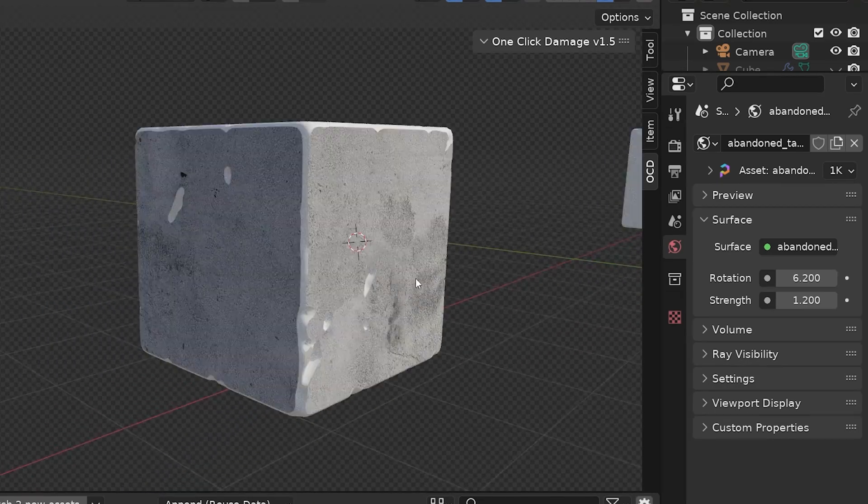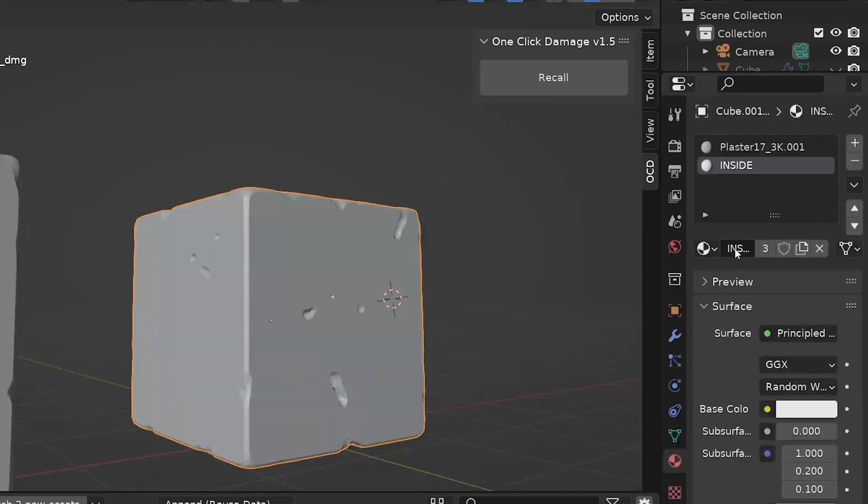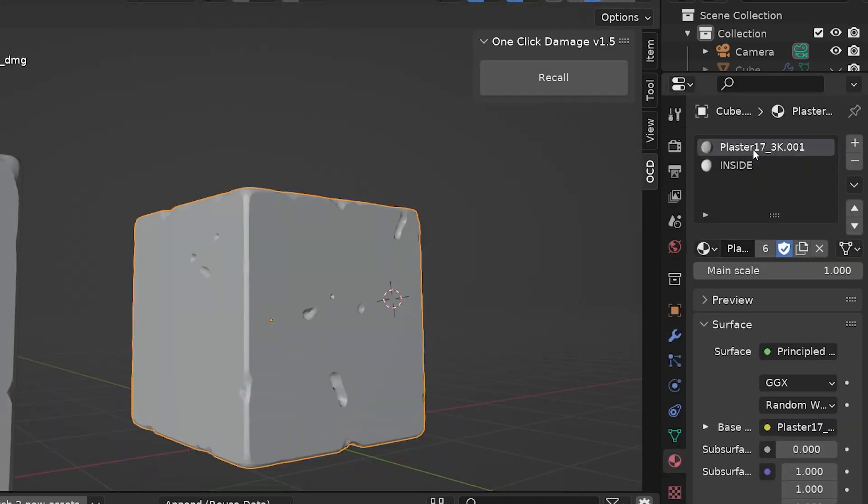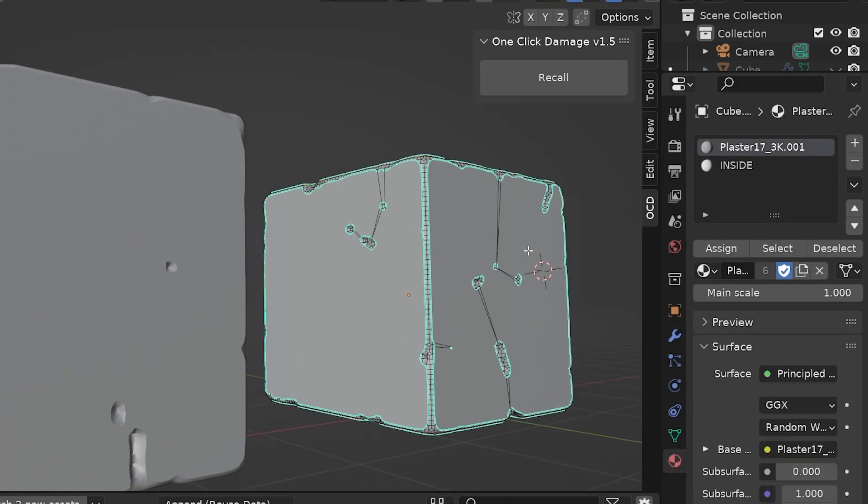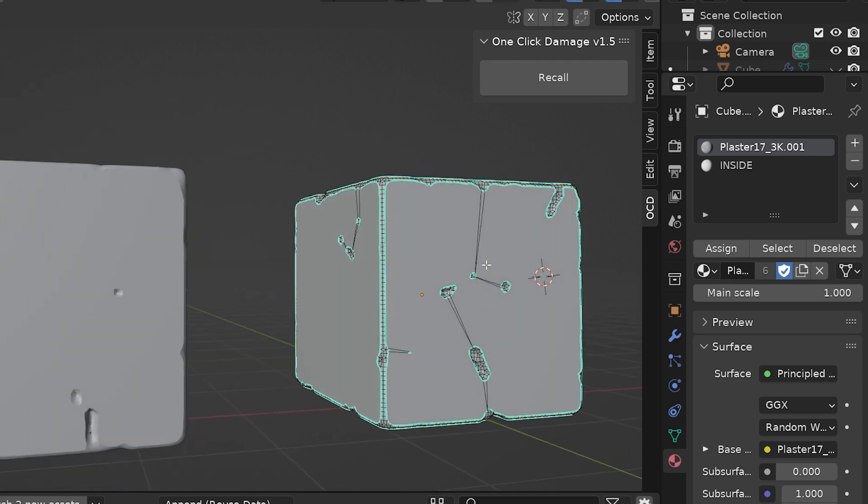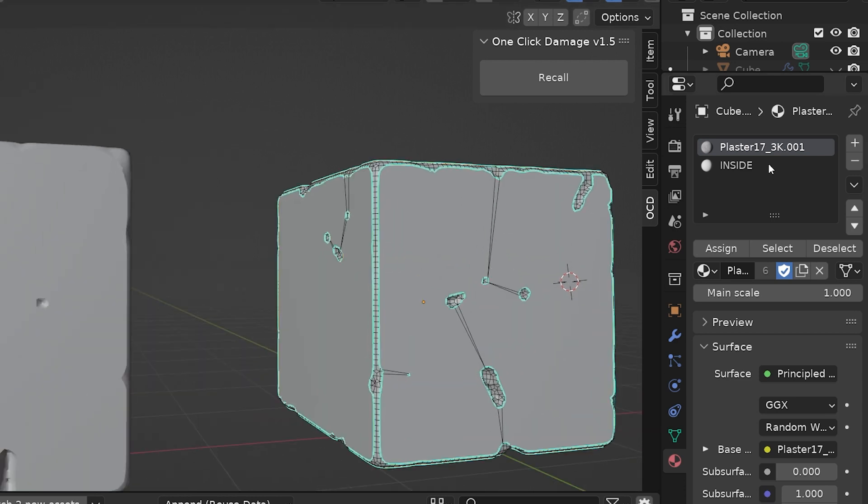If we had materials already assigned to the object, OCD will recognize this and adds a new material slot just for where the damaged areas are, but it doesn't affect the materials we already had on other areas of the mesh.